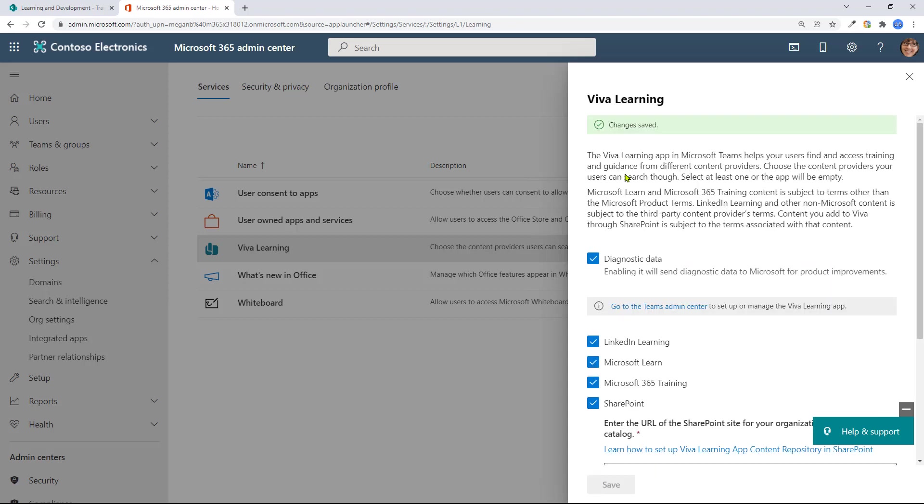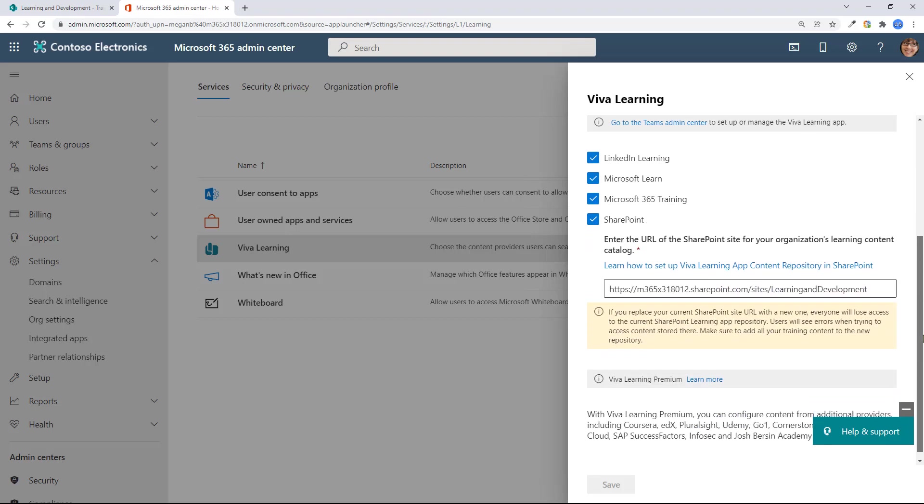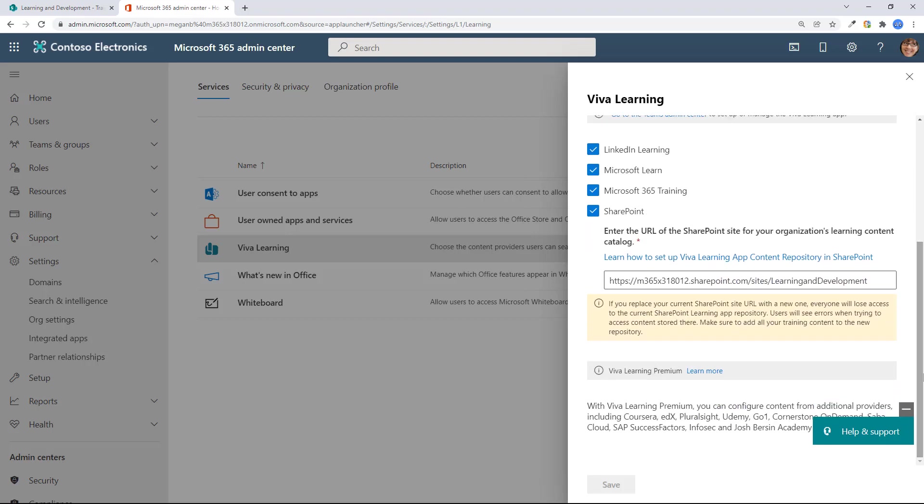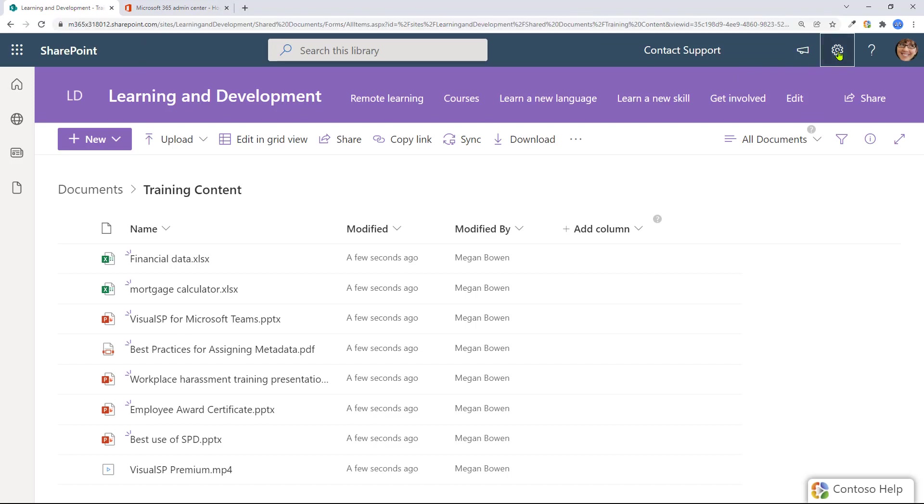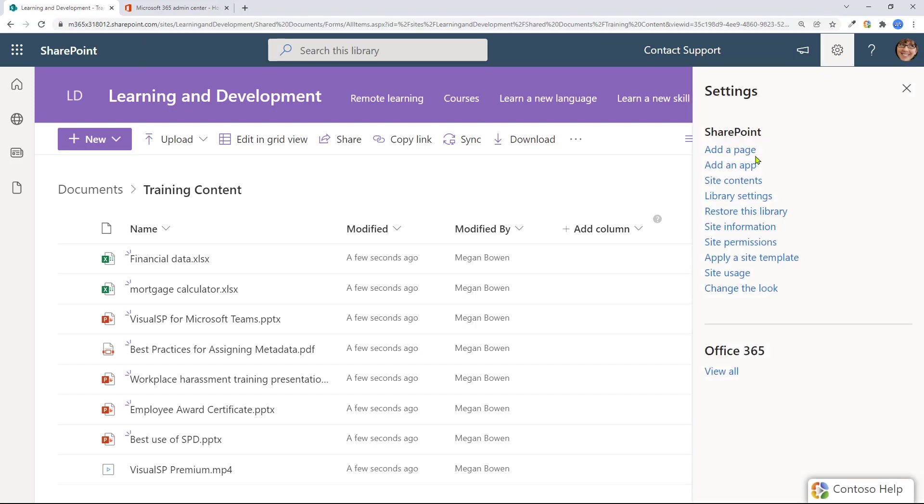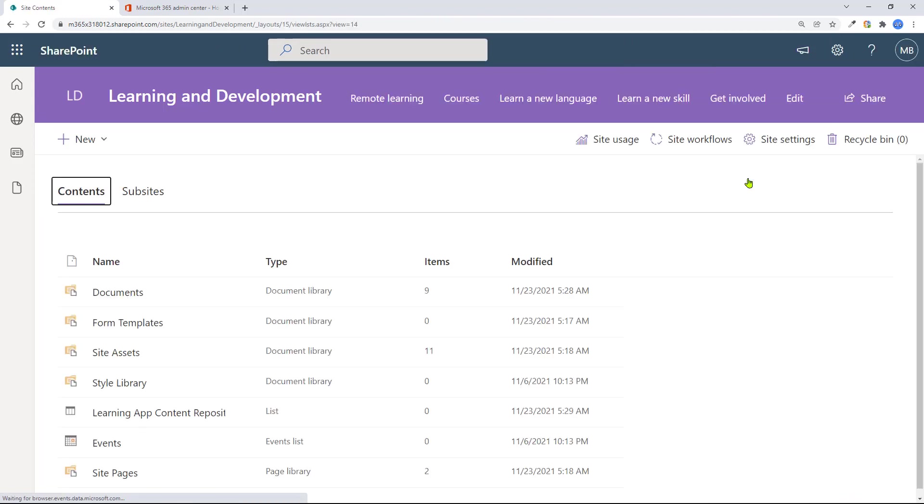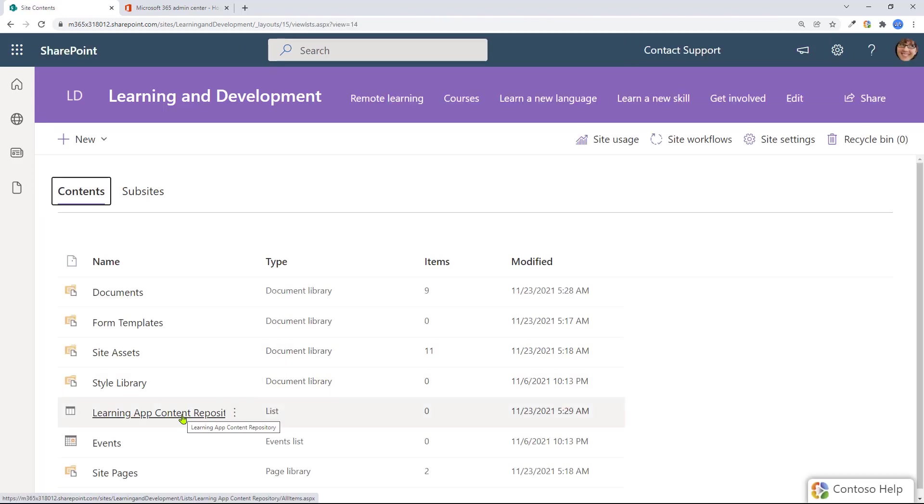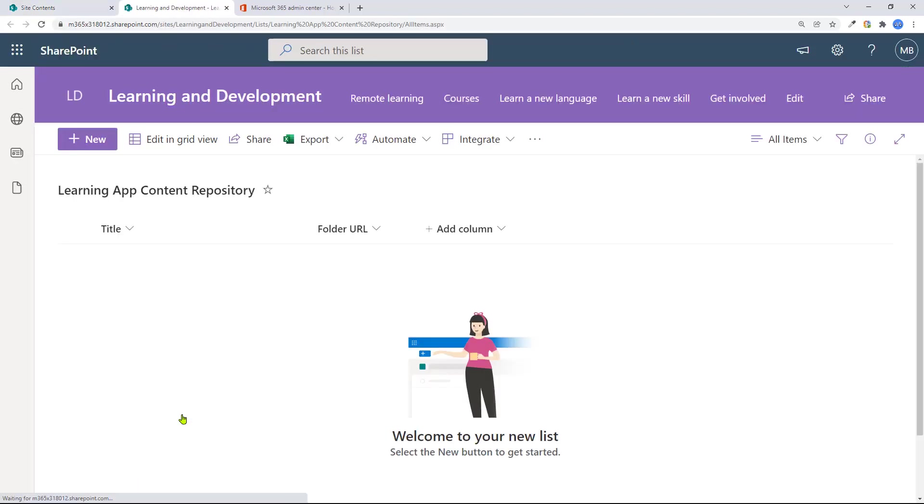Keep in mind, once again, it doesn't have to be the same site where the content is stored, but that's what I'm doing right now. It's saved. I'm done. Now I go back to my site where I just pointed Viva Learning to. In here, I'm going to go to site contents. And this learning app content repository list was created by Viva Learning. When you go into it, this is where you put a row pointing to the content where your Viva Learning content will be stored.